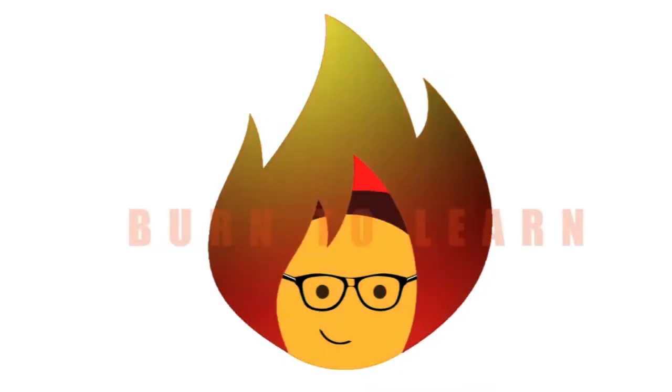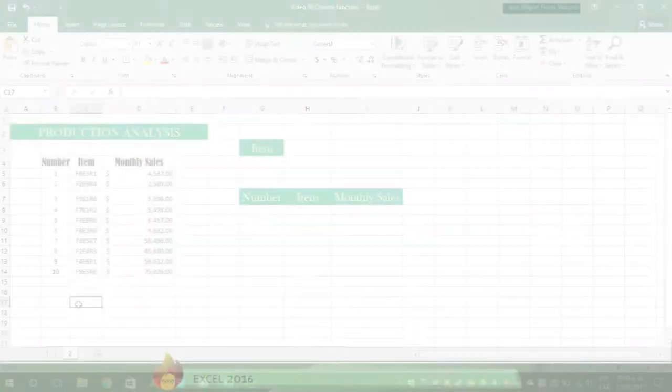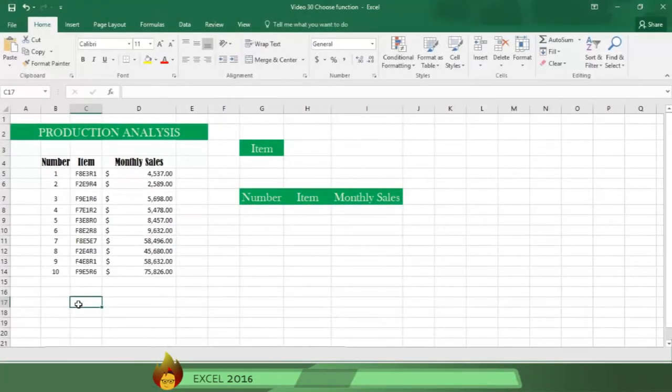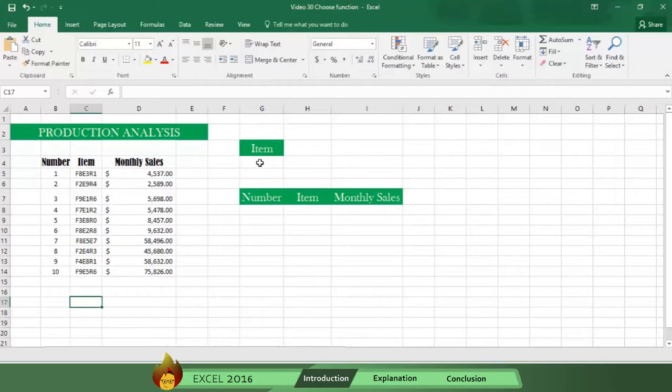Rod here and welcome to Burn to Learn. So what does the CHOOSE function do? It allows you to look up a value from a list of 1 to 254 values based on its position in an index.